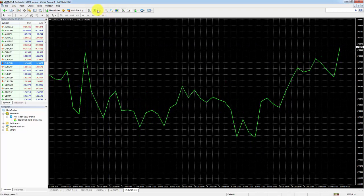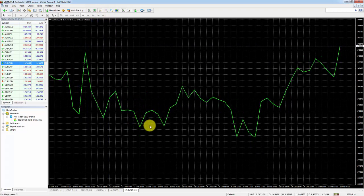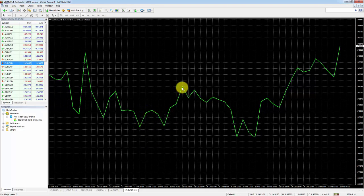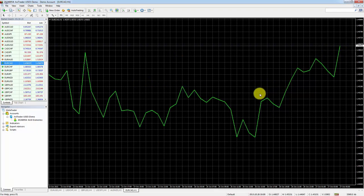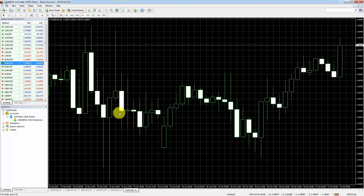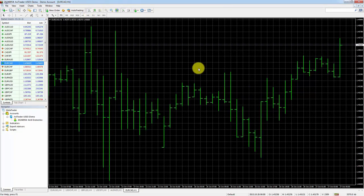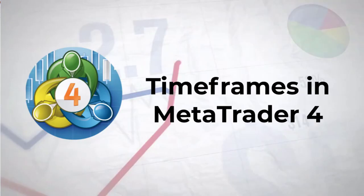We can switch it back to a standard bar chart, and we can also look at a line chart. The line chart has way less information — it only shows close prices, although you can get more detail by hovering over a segment. Generally traders don't use the line chart; they stick to the candlestick or bar chart. That's how you use the three chart types in MetaTrader 4.